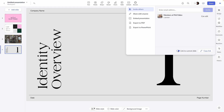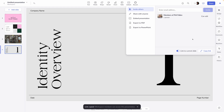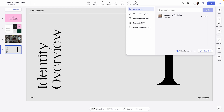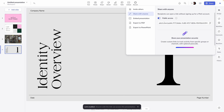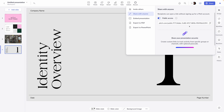I also love the ability to toggle on 'link to current slide,' which generates a URL that takes people to this specific slide — useful if I'm looking for feedback on a particular part of the presentation. You can also share this presentation with anyone by toggling on public access, which generates a URL that recipients can open without signing up for a pitch account — opening on phone or desktop. And on a pro account, you can create custom links that track who has opened the presentation.